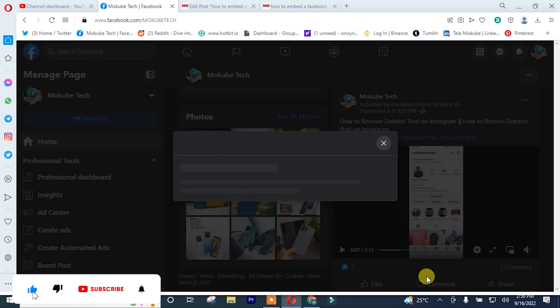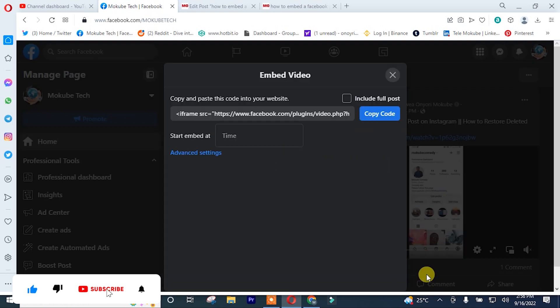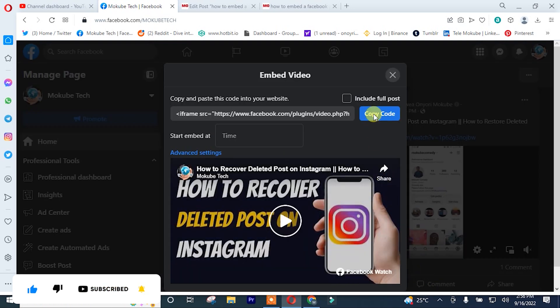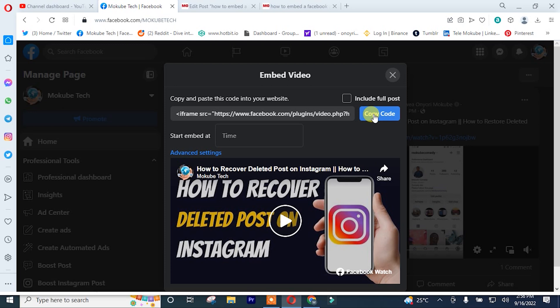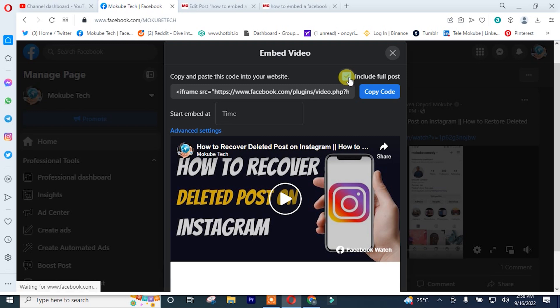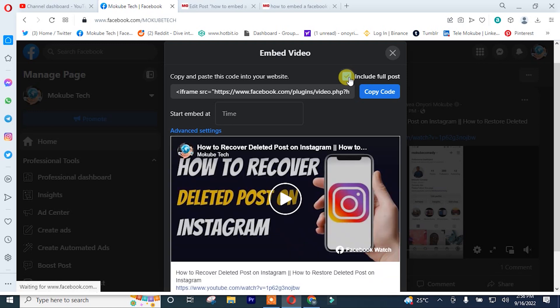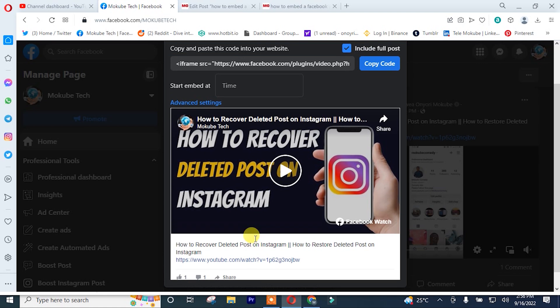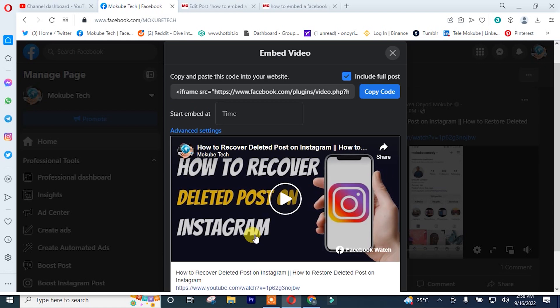After which, you can simply copy the link or you can include the whole post. I'll click on this, include the whole post. Let's include the full post. As you can see, but I don't want to leave it in that manner. So I'll put it back.